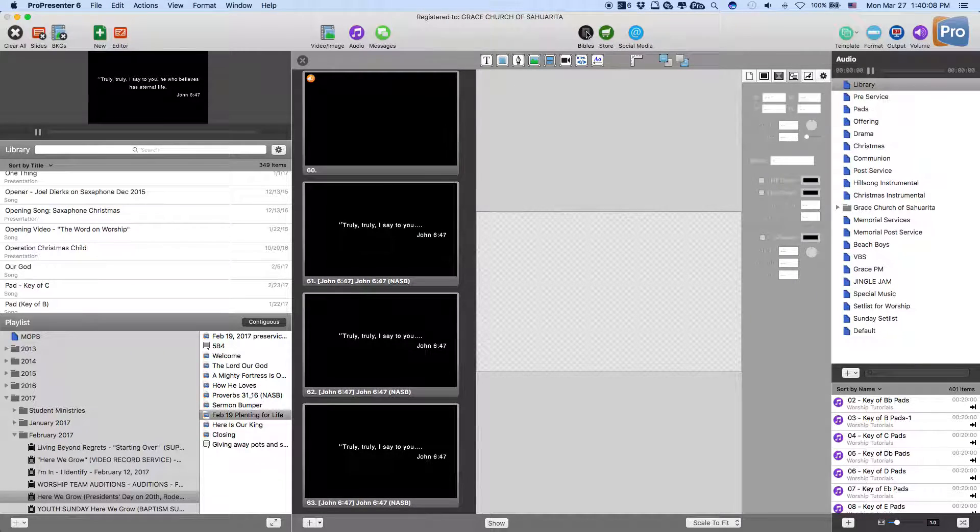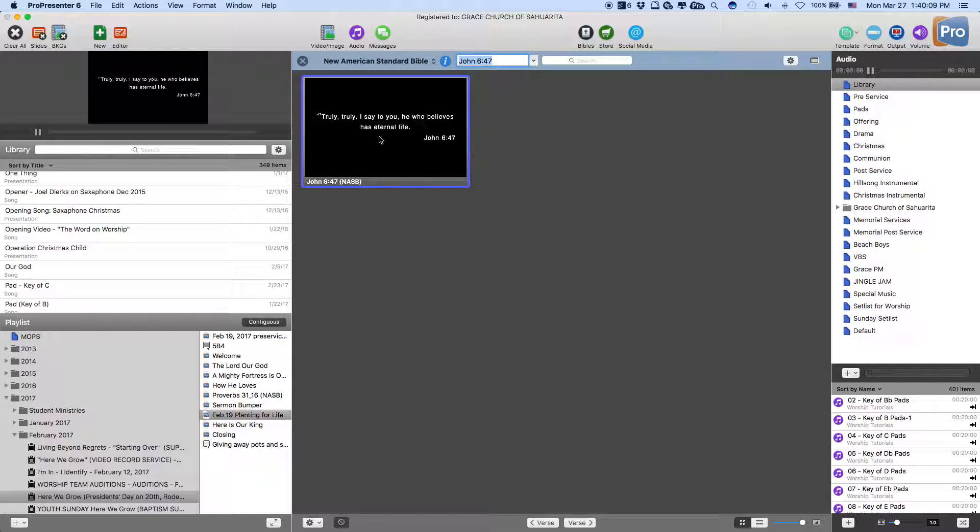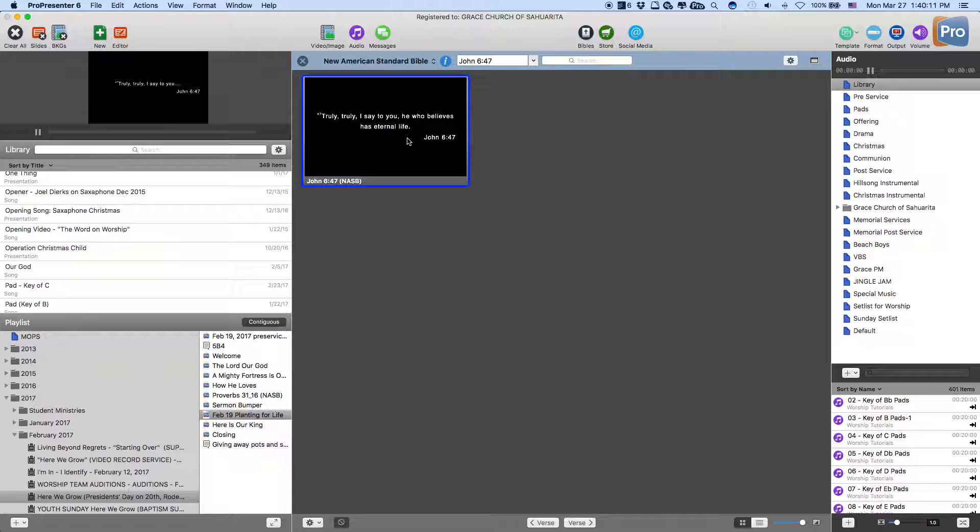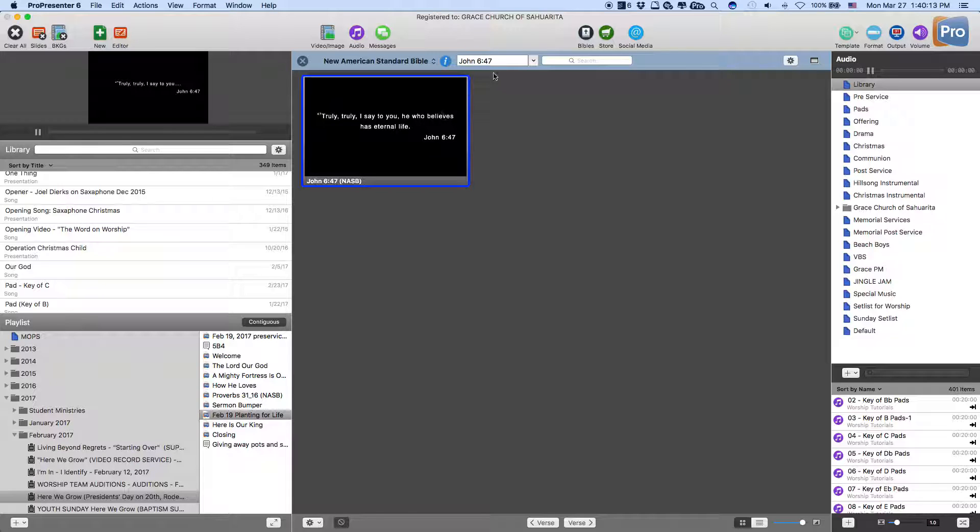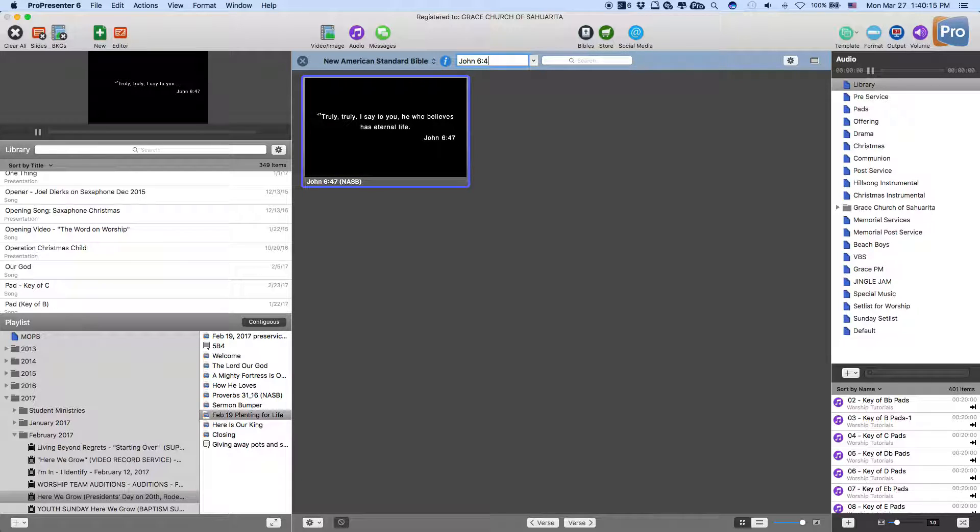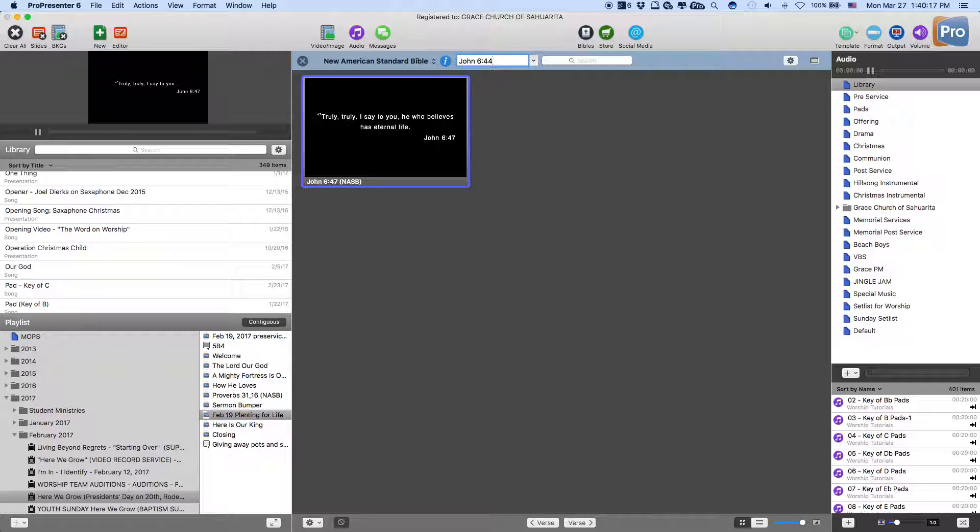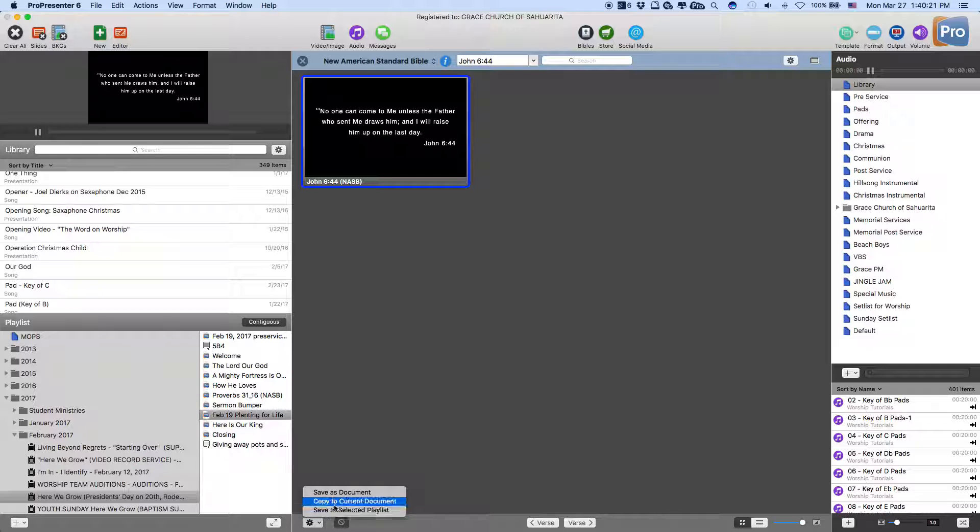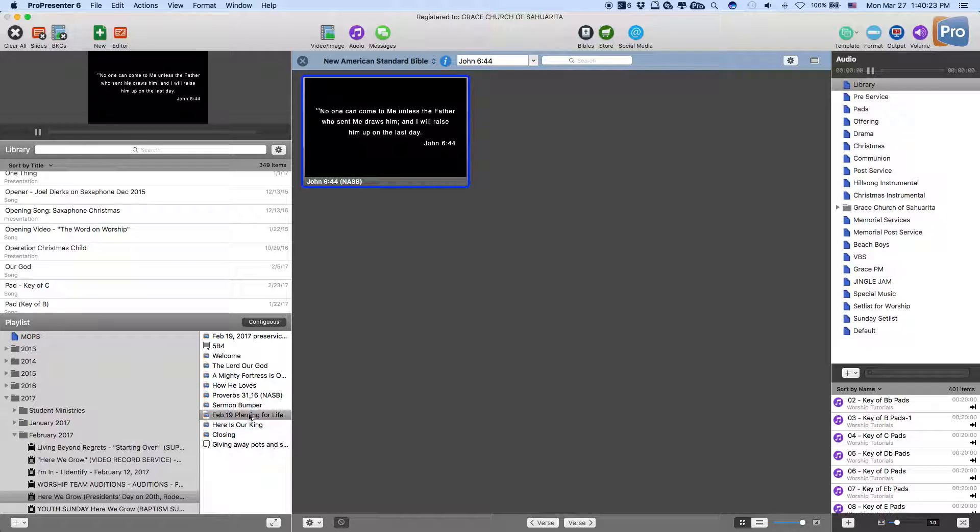But when I go back to Bible, it shows the full verse. The reverse happens too. Let's just take 6:44. If we add this to our message,